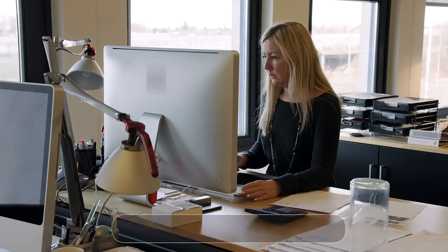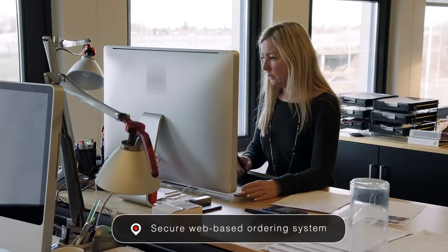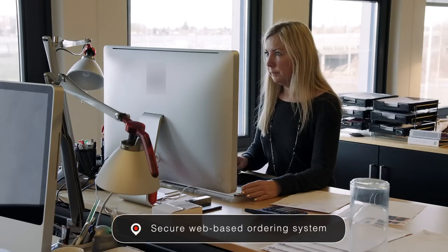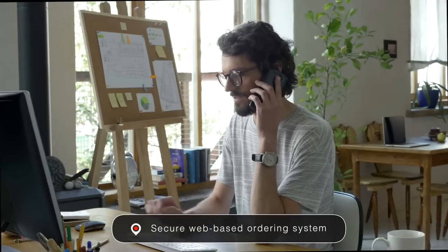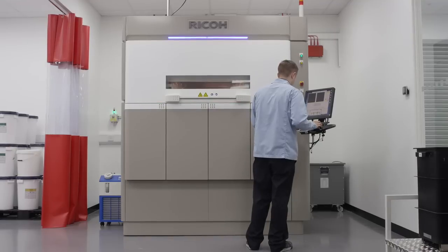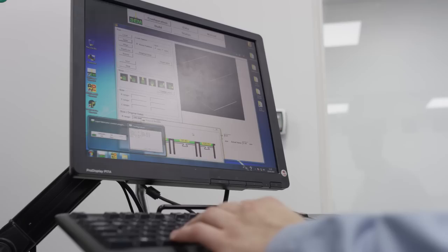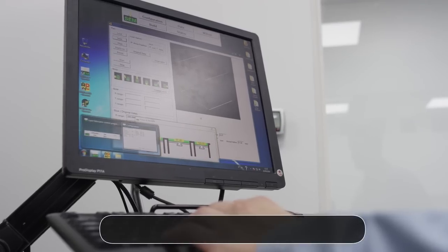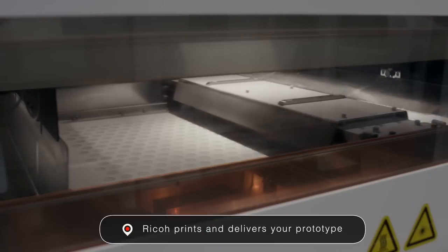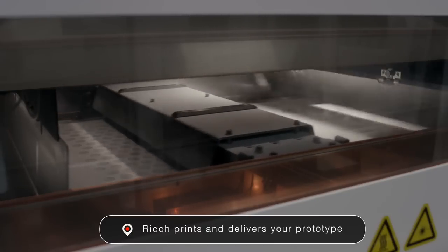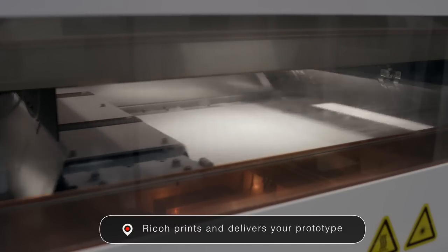Our secure web-based ordering system allows you to upload your own data, specify your exact print technology and material requirements, and then we print and deliver your prototype quickly, efficiently, and confidentially.